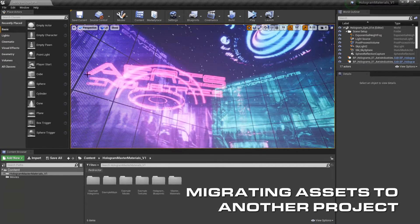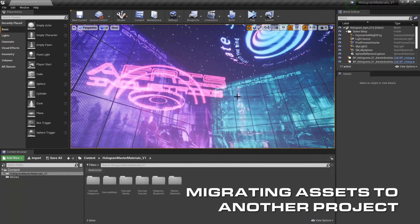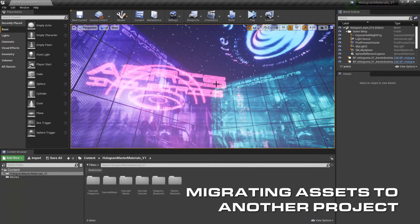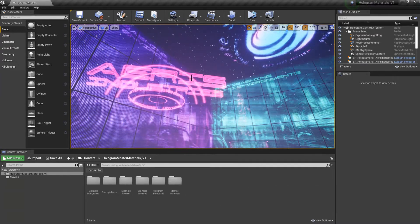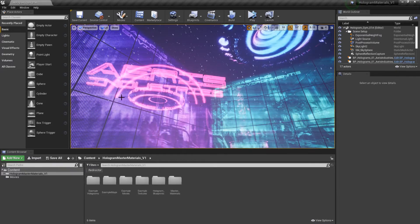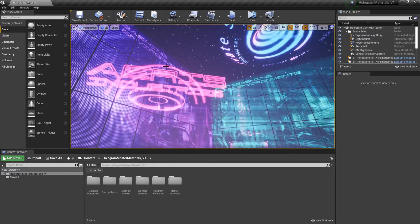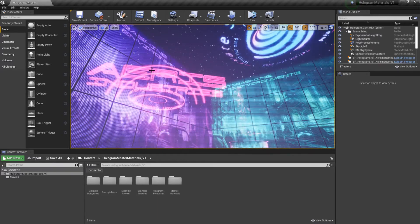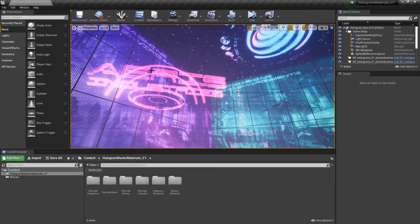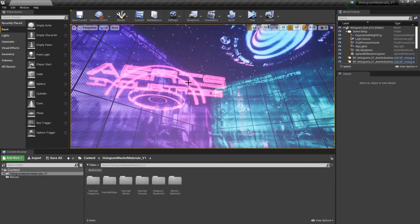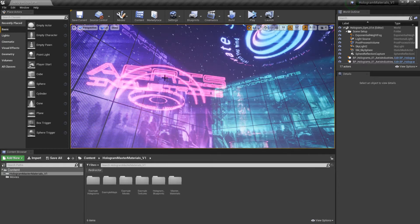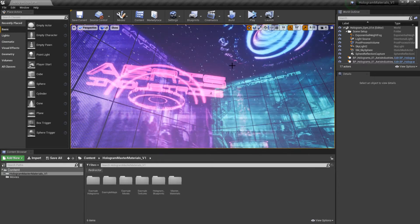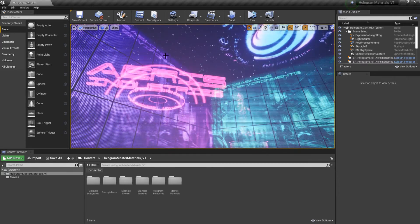For the second part of the tutorial, I'm going to show you how you can migrate assets to an existing project, like if you have a scene that you're working on and you want to bring this pack into there and use the holograms inside of it.